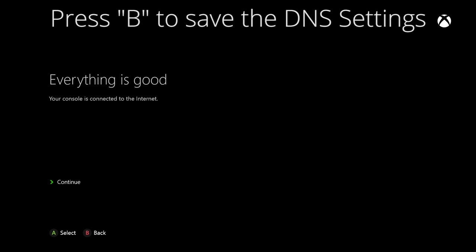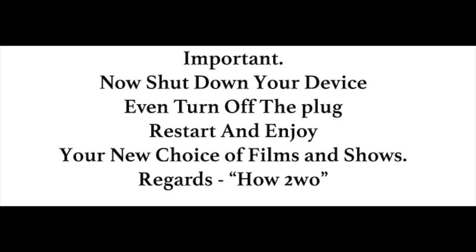This is important: shut it all down and even turn it off at the plug. Once you restart it, you will have American Netflix on your system. Enjoy!